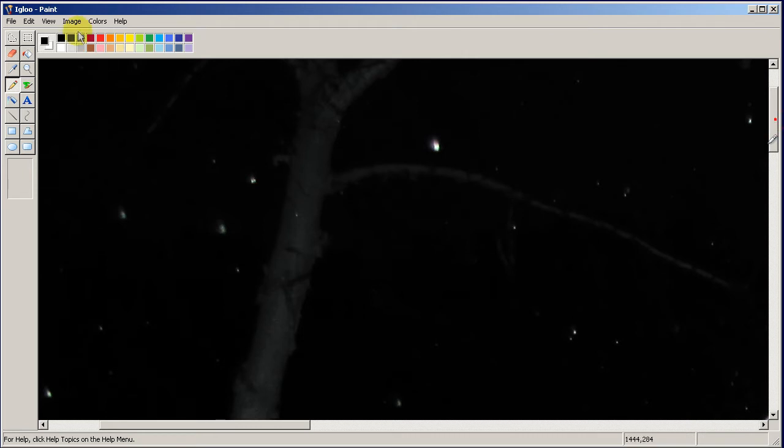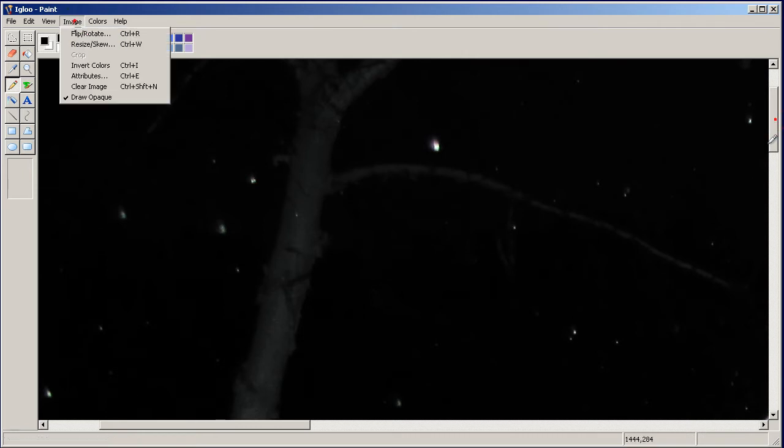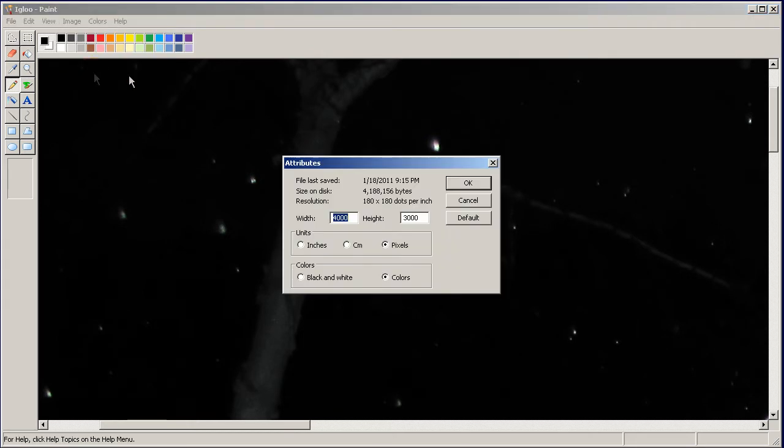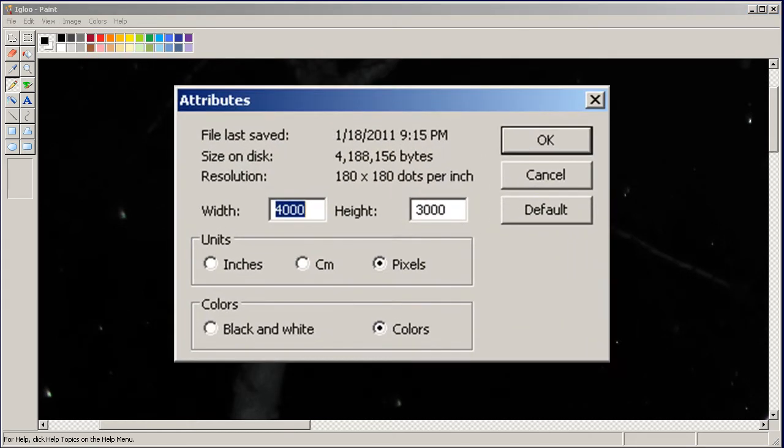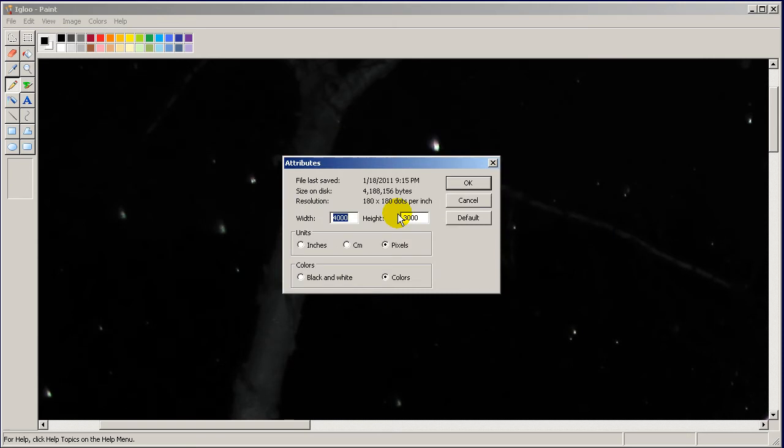If you want to see how big it actually is, you go to the image menu and go to attributes and then you'll see this 4,000 by 3,000. When you resize something you probably want to stick between 800 to 1,200 horizontal pixels.